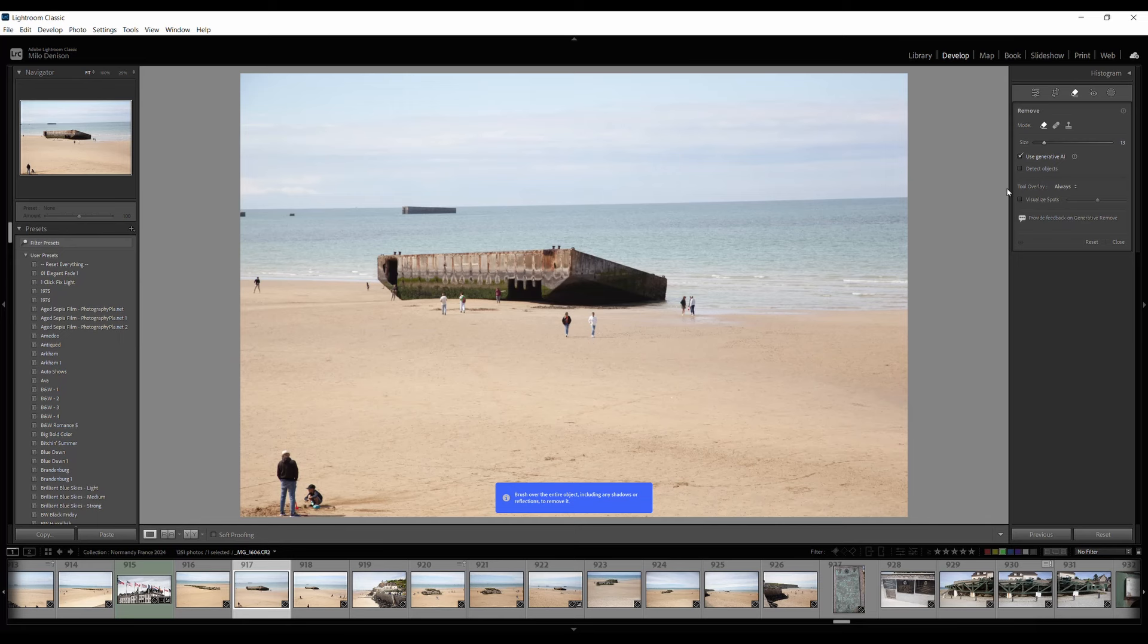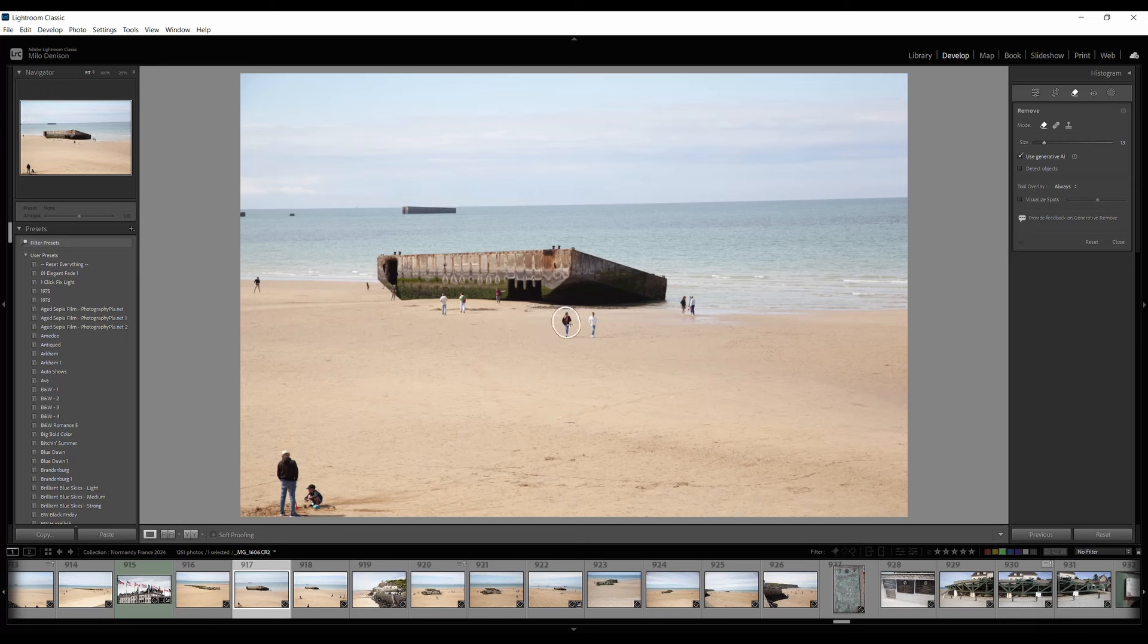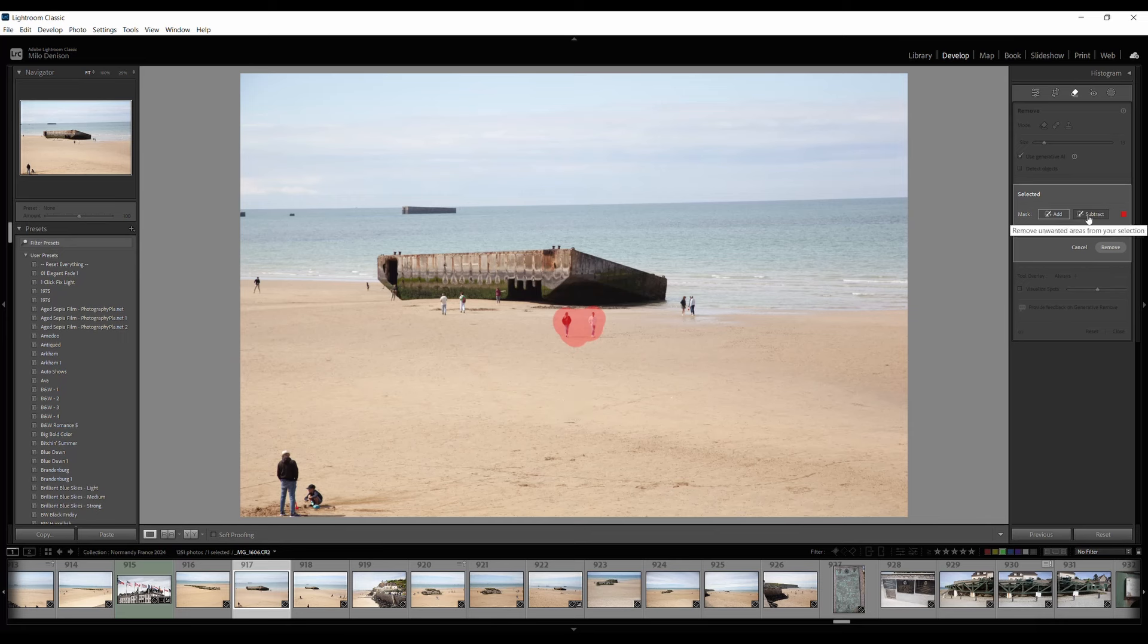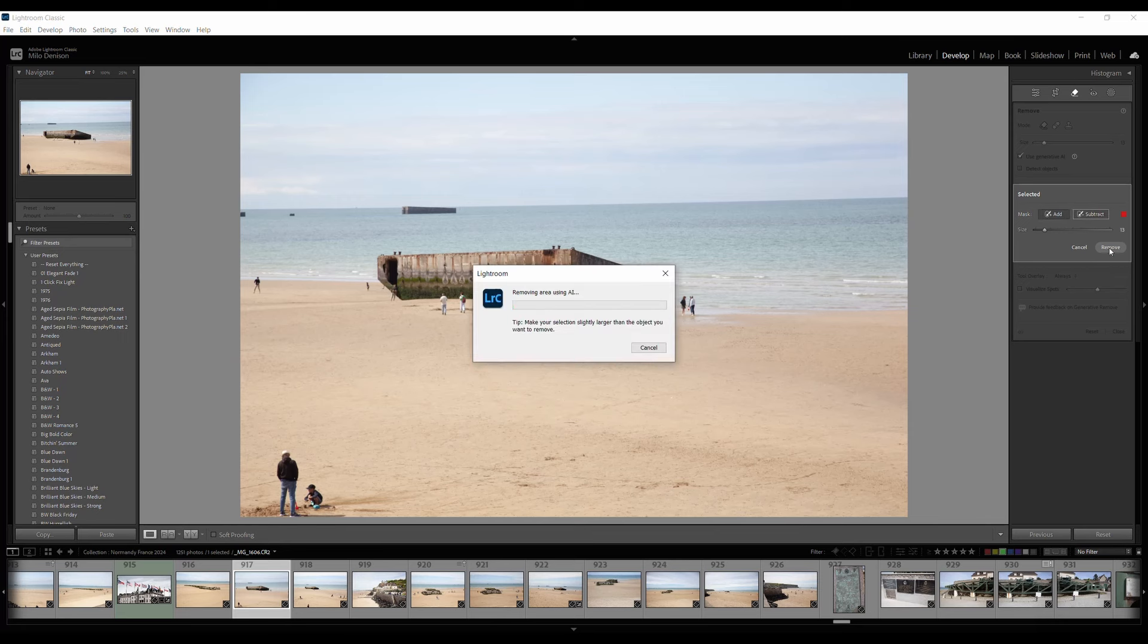So let's see how well it works. Probably pretty easy with this picture because there's not a lot going on around the people, but I'm going to paint over these two people and we've got subtract, so let's hit remove.